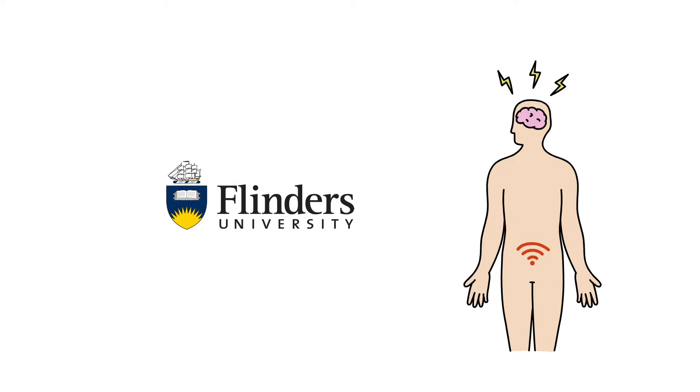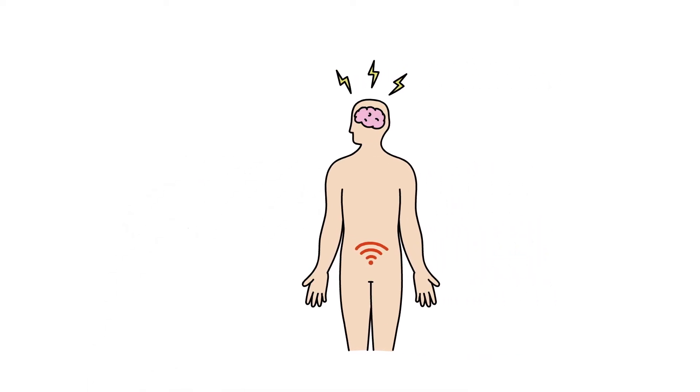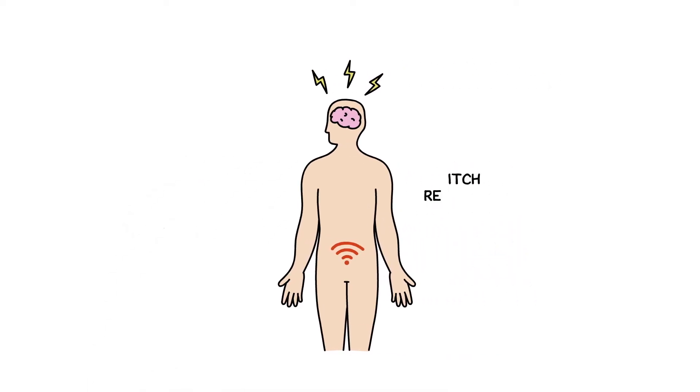They found that the same receptors that signal itchy feelings on the skin also exist in the gut. Activation of these receptors activates gut neurons and makes them more sensitive.